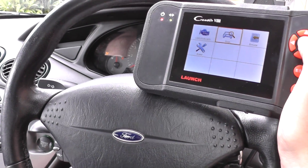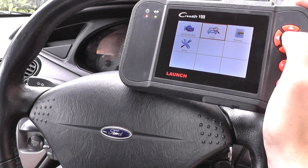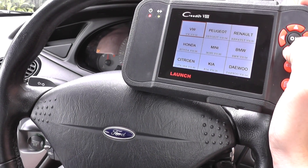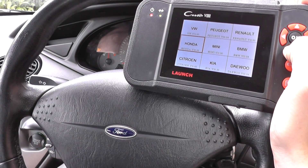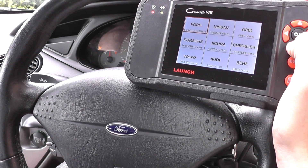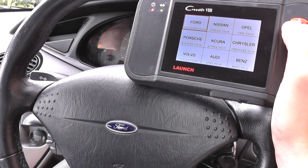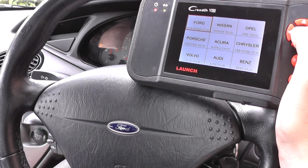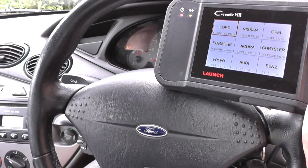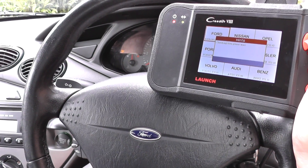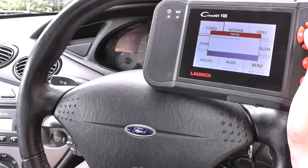As you can see, the airbag light is on, so we're going to click on the scan option here and select our vehicle. It's a Ford — a Euro Ford — so we'll just click on that.